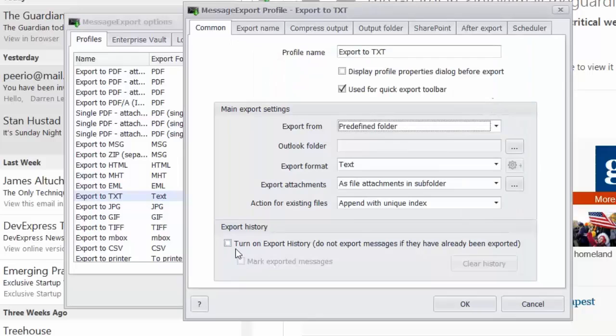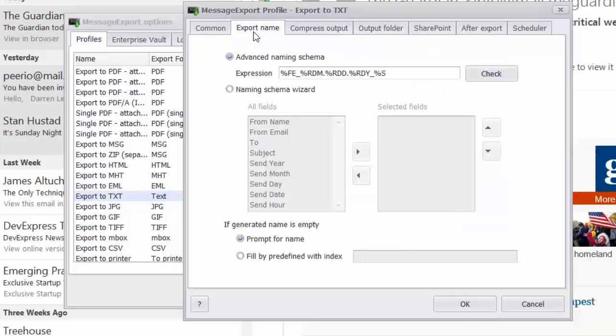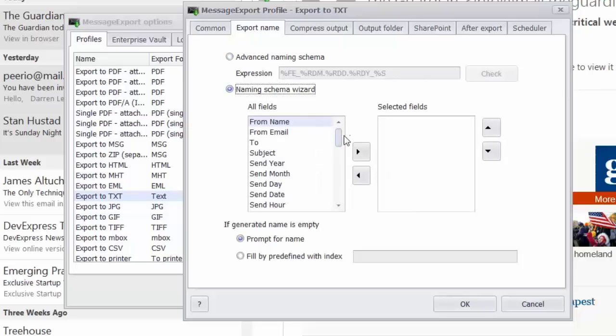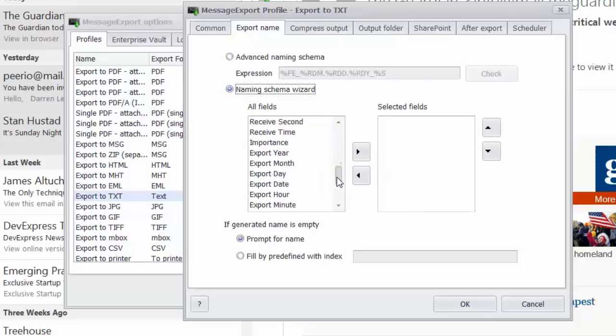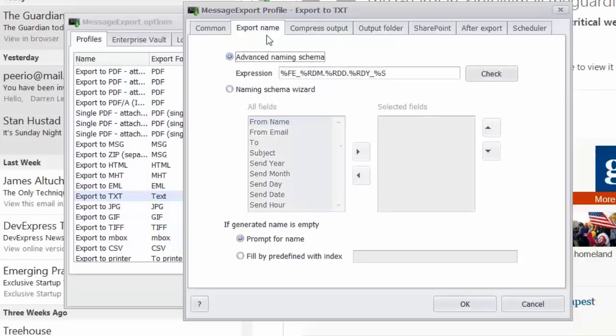And you can also turn on an export history so that Message Export remembers email messages that it's already exported to text. It won't do them a second time. You can customize the name that Message Export gives to the text files that it creates. You can select from a lot of different naming schemes. So all these little pieces of information that come from the email messages can be combined. There's some constructors like plus signs and dashes and underscores, things that you can include in the file names that you want to create.